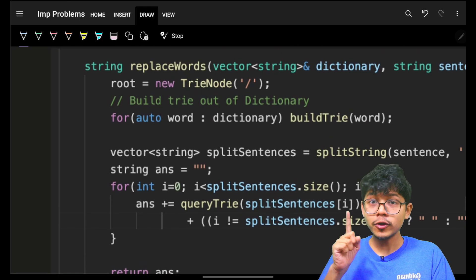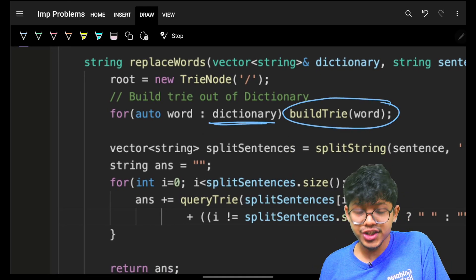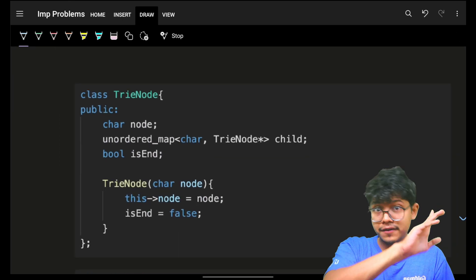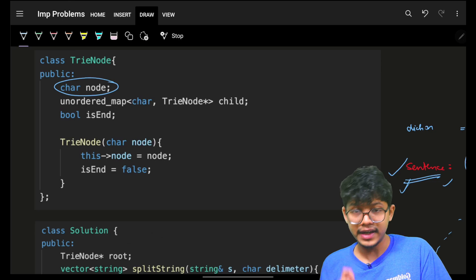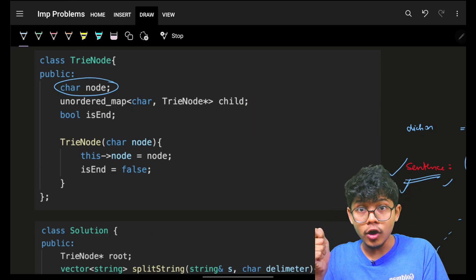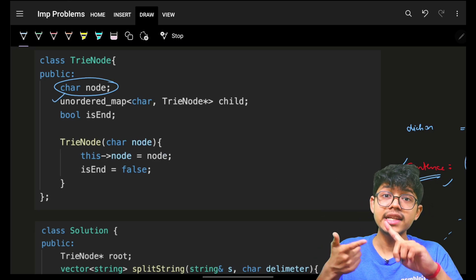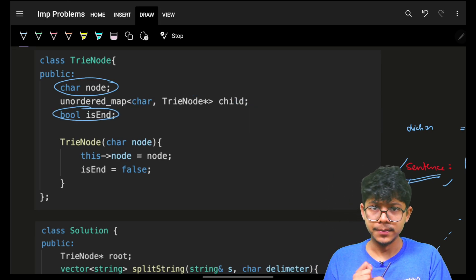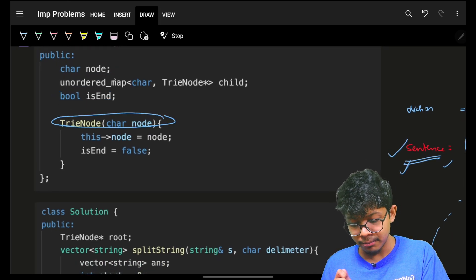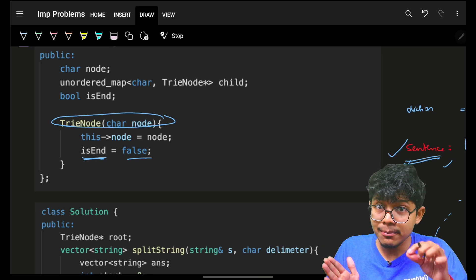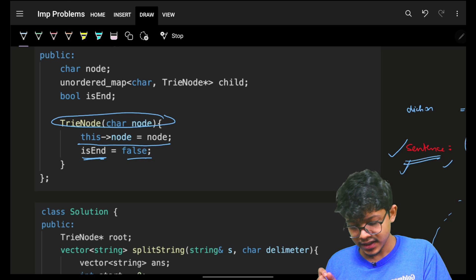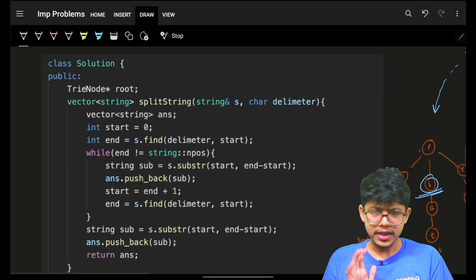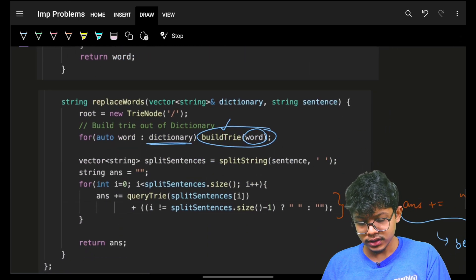For the code: first build a Trie for the dictionary words using a build function. You need a TrieNode structure with a character value, an unordered map of children (TrieNode*), and a boolean is_end initialized to false. Mark is_end as true only when a word ends. Initialize a global root variable as a new TrieNode with a '/' character.